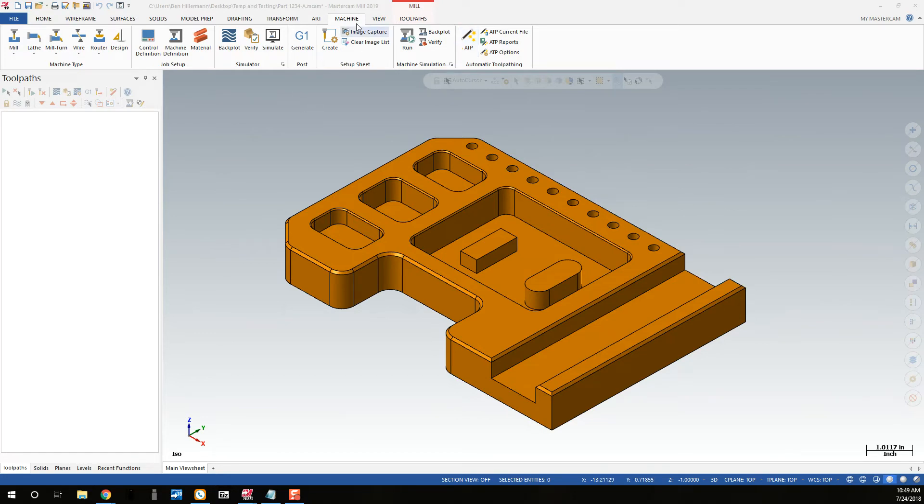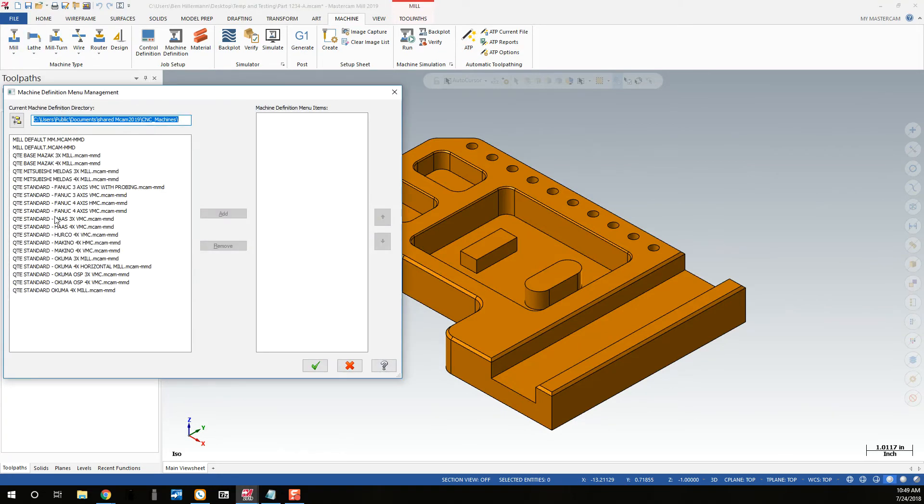First, under the Machine tab, you can go to Machine Type and select Manage List. From here, you'll see a description of all the posts that you have loaded for your Mastercam.